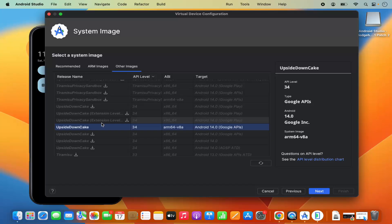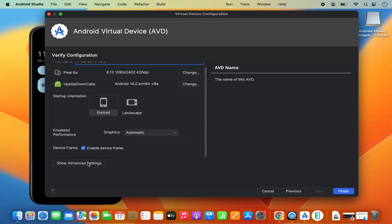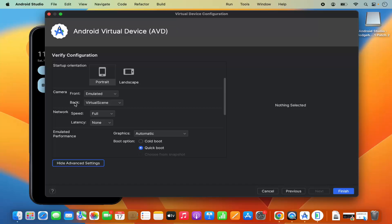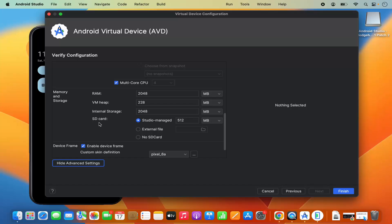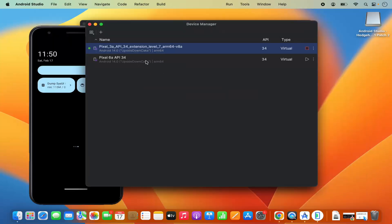Go to Other Images, select the image that is already available, and click Next. You can then select portrait or landscape mode — I'll leave it as default. You can also adjust advanced settings such as camera, network, emulated performance, and memory and storage. Click Finish and the new virtual device is created.